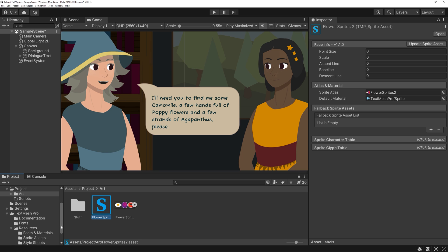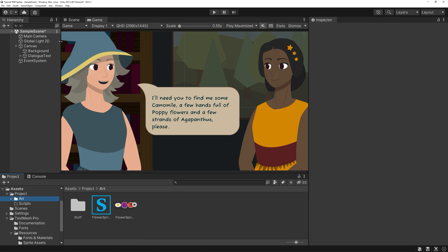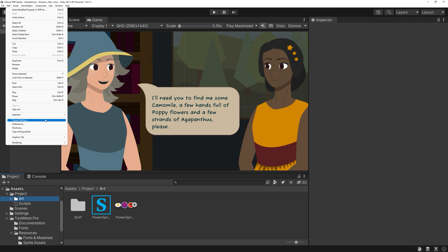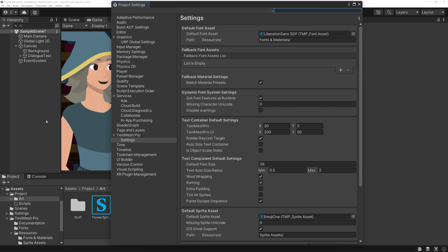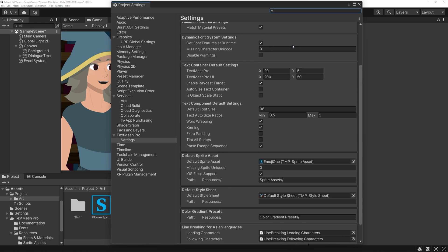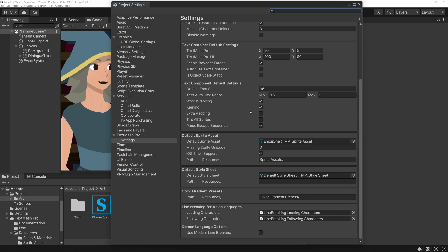A new asset will be created and you should rename it to something you can recognize. You will need to move this asset to the folder specified in the TextMeshPro settings, or you can assign a new folder in the same spot, but I tend to just leave it as it is. While we are here, we can set our newly created sprite asset as a default one too.